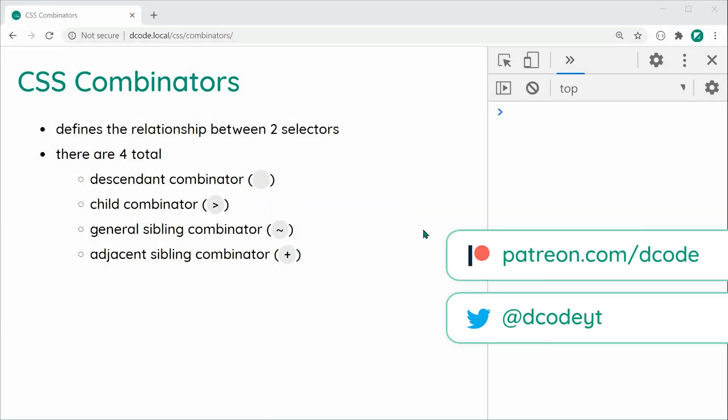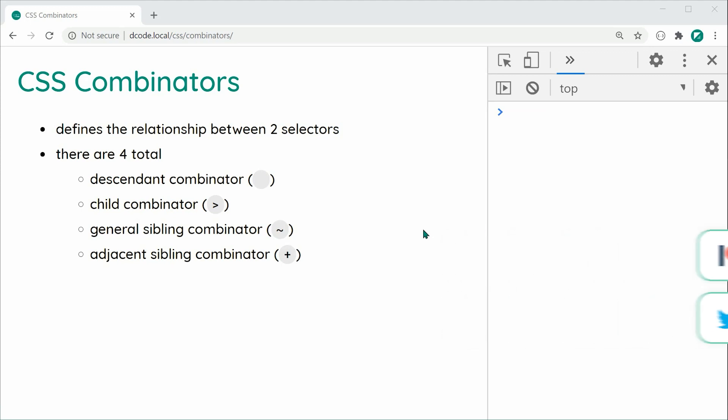Hey guys, how are you going? My name is Dom and in today's video we're going to be having a look at CSS Combinators. CSS Combinators are going to describe a relationship between two selectors. You may have seen them before — they're quite common and they allow for pretty complex CSS rules. There are four in total and we're going to be covering each one in today's video.